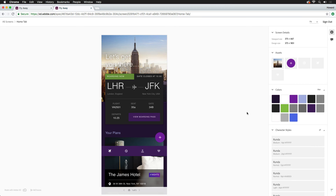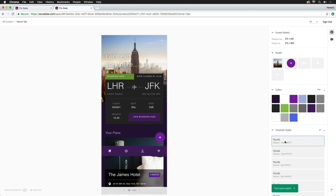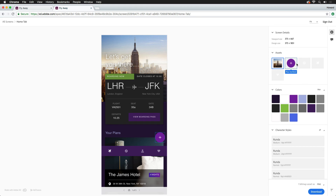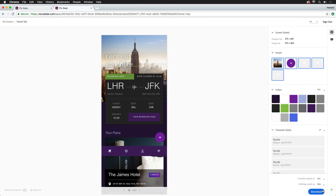Back to our specs, hovering over any assets, colors, or character styles will highlight exactly where they're located or used on the artboard, and clicking on a color or character style will quickly copy it to your clipboard. As for assets, individual elements can be selected, or multiple can be clicked on for batch downloading. Once chosen, they can be downloaded as either SVGs, PNGs, or PDFs.